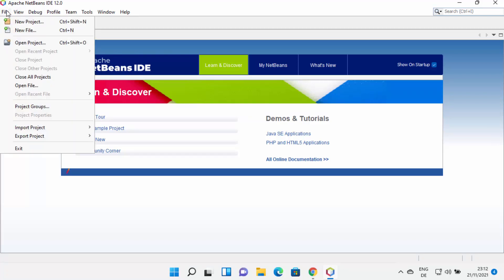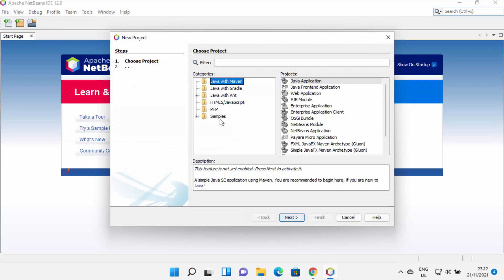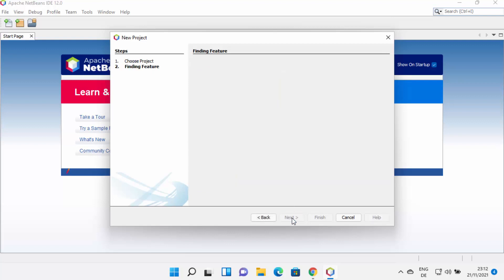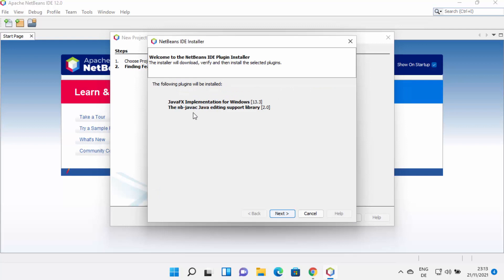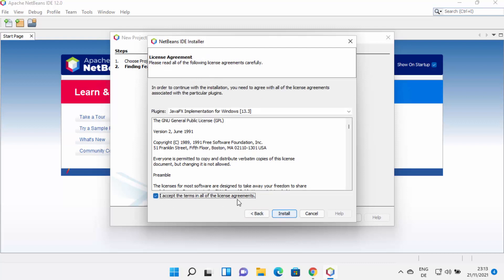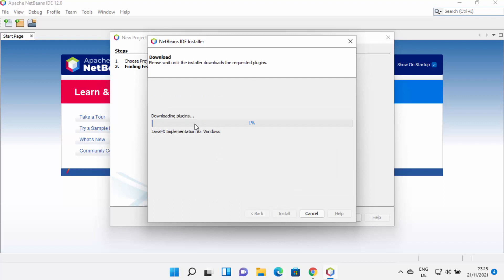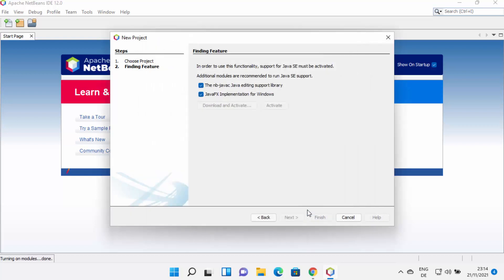Let's create a Java project. Click on File and then New Project. From here you can choose any option — I want a simple Java project, so I'll select Java with Maven on the left and Java Application on the right, then click Next. On the next window you'll see a message that Java SE support must be activated. Check both checkboxes and click Download and Activate, accept the license terms, and click Install, which will download Java FX. Once done, click Finish and NetBeans will activate Java SE support.